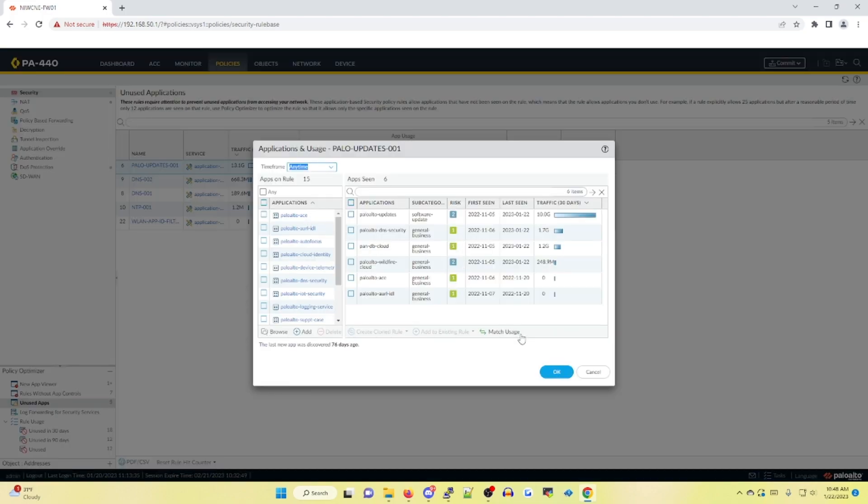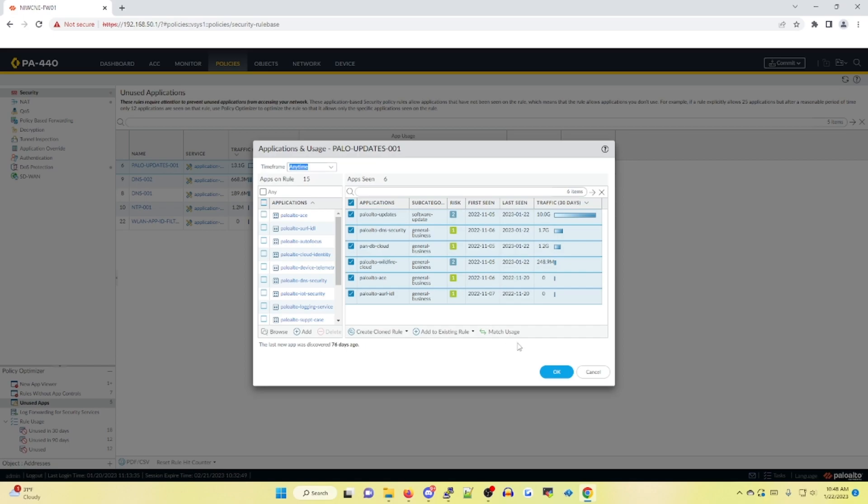So what we can do is again, hit that little checkbox, match usage, and it's going to eliminate the ones that are unused. We click OK.